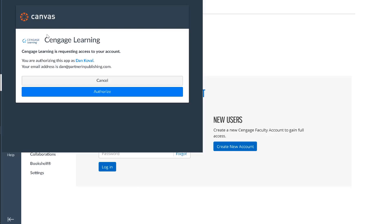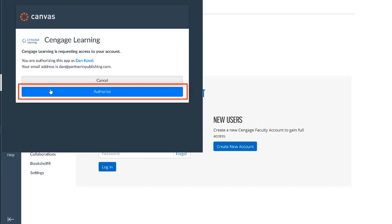The first time you connect, you'll be asked to allow Cengage access to your course. This will allow Cengage to add content links into your course and to send selected scores for graded items to your gradebook. To allow access, click Authorize.